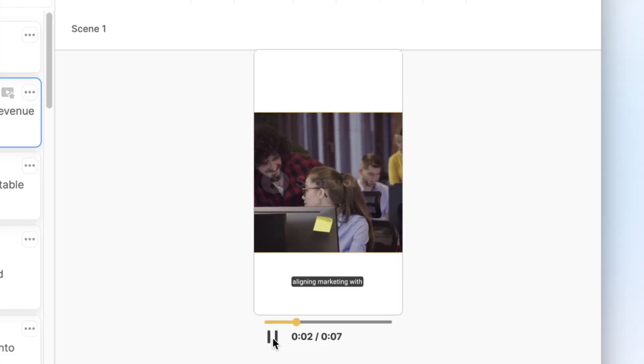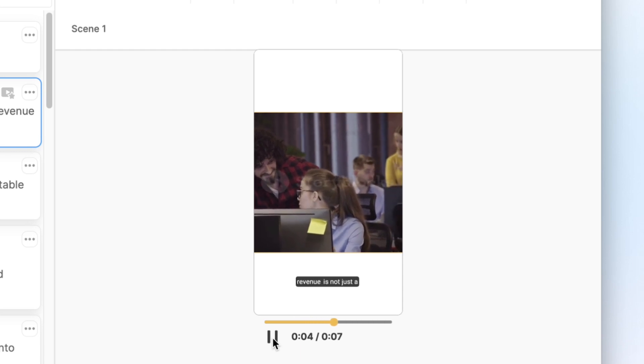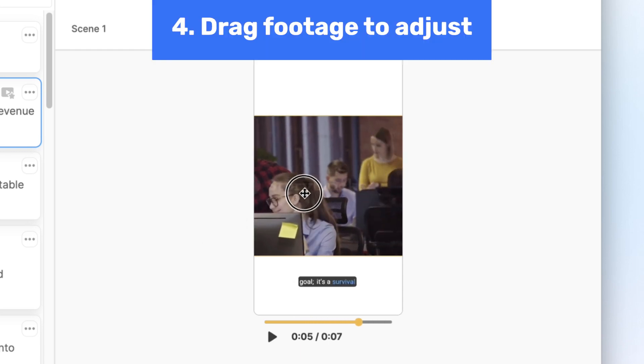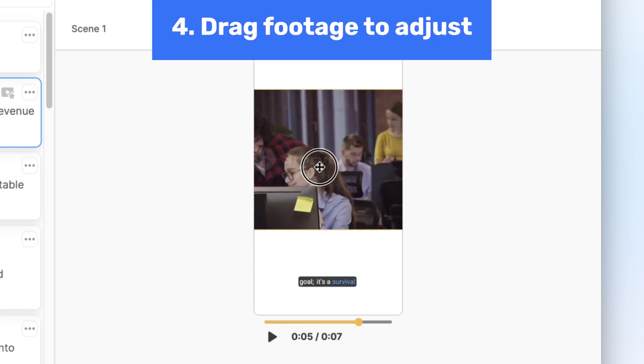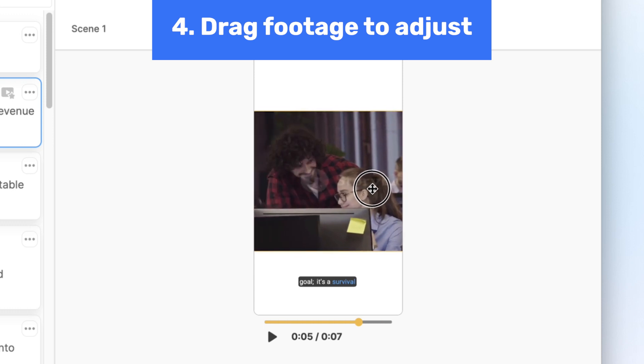And that's it! Your video is now perfectly formatted for your chosen platform. If you need to adjust any footage, just click and drag the footage in the video player to adjust what is being shown.